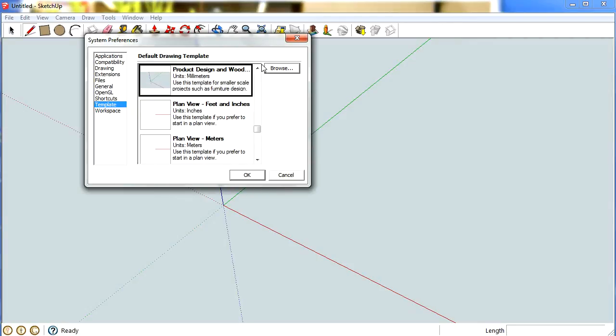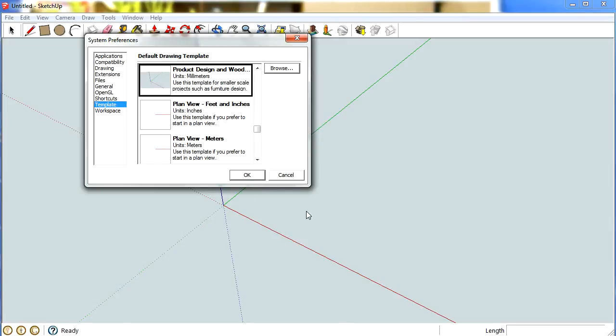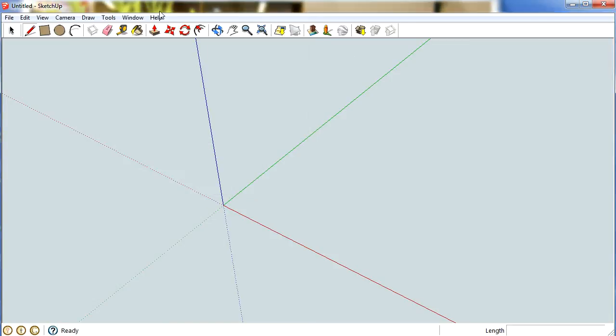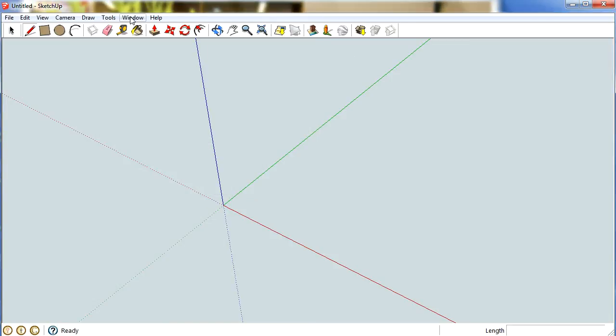So if you go into the window template option, you can actually change it back. And if you're not sure, you can draw some lines and the length comes up in this bottom bar here. That tells you at the end of that whether it's in inches or millimetres.